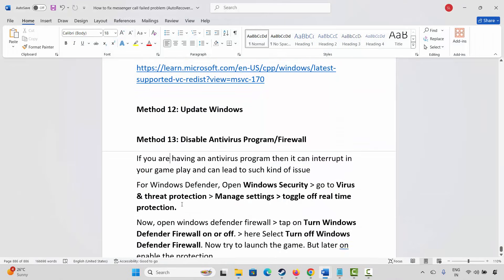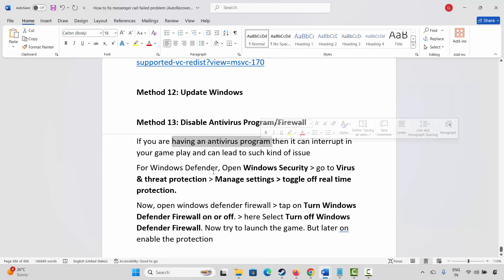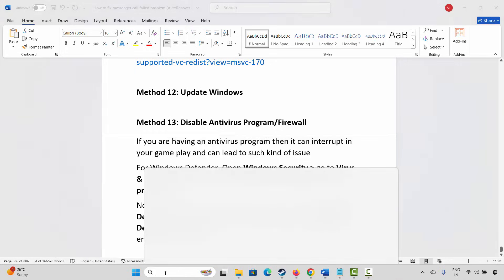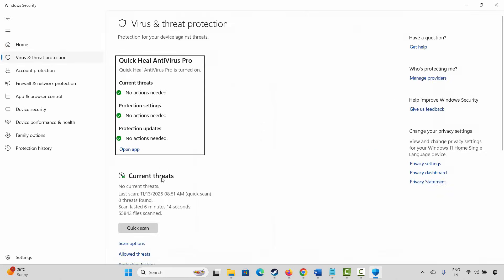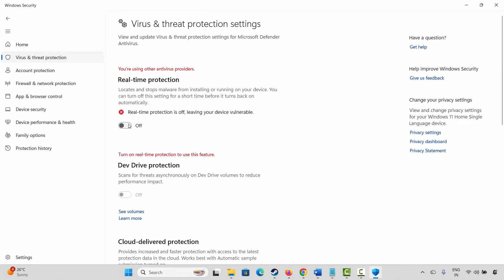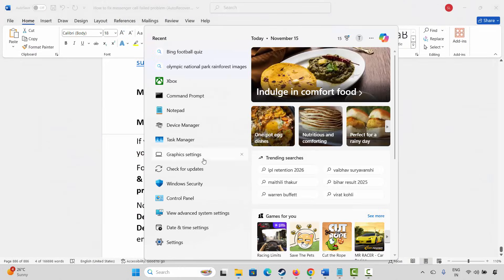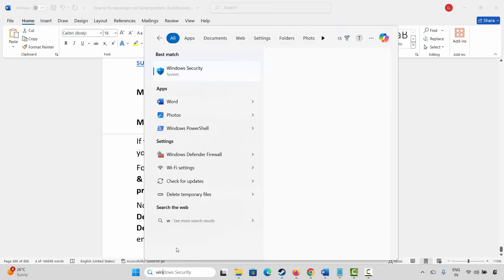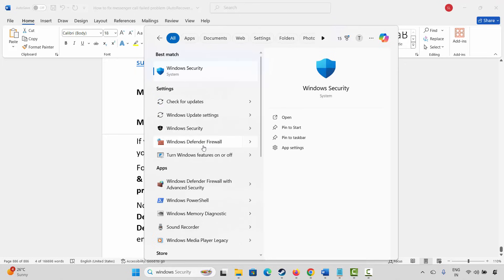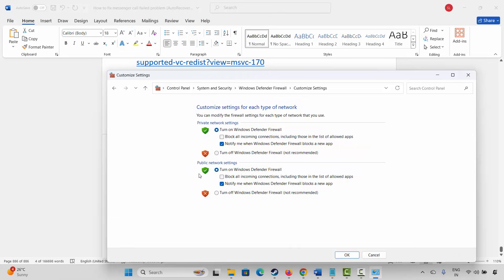Next is to disable the antivirus program as well as firewall. If you have any antivirus program, it can interrupt your gameplay. For that go to the Windows search, search for Windows security. Now click on virus and threat protection, then click on manage settings, and here you have to turn off real-time protection. Once done, again go to the Windows search, search for Windows Defender firewall. Now click on turn Windows Defender firewall on or off, and select turn off Windows Defender firewall in both private and public network settings. After that click on ok and then launch the game. But later on, come back and enable the protection.